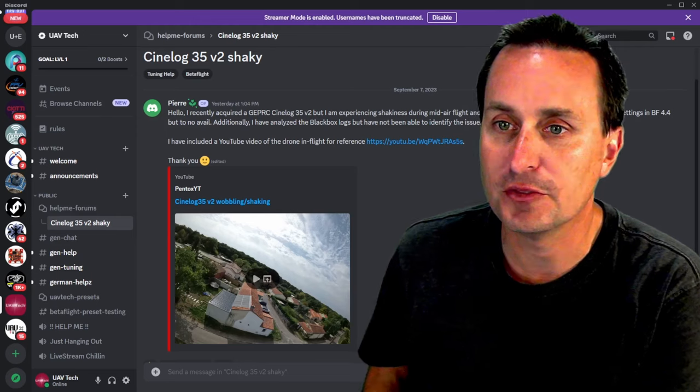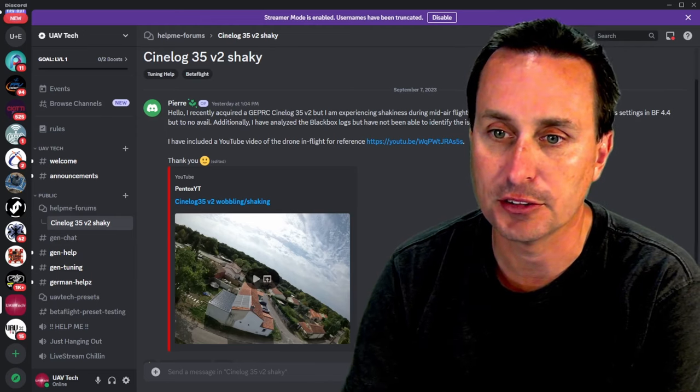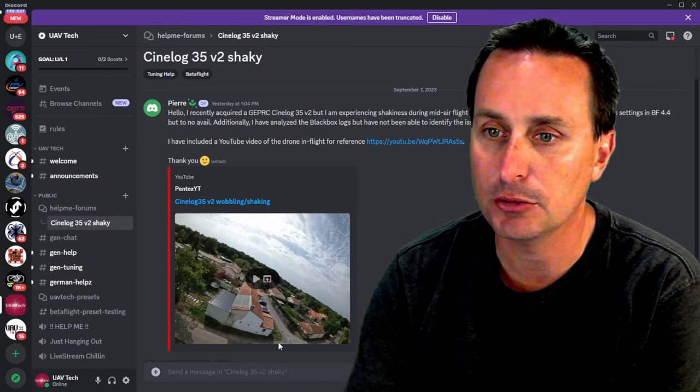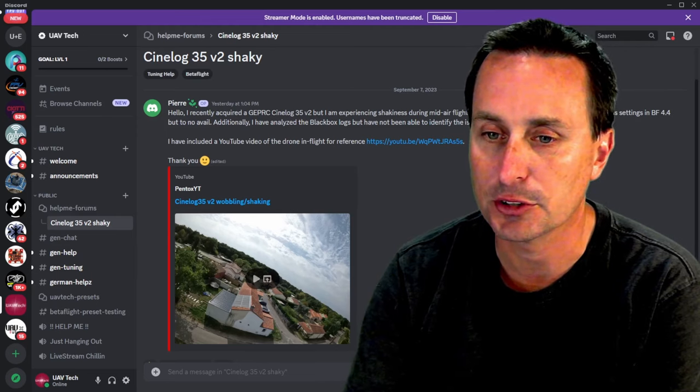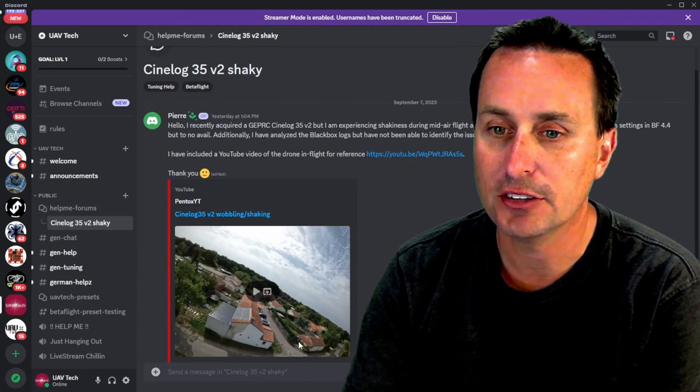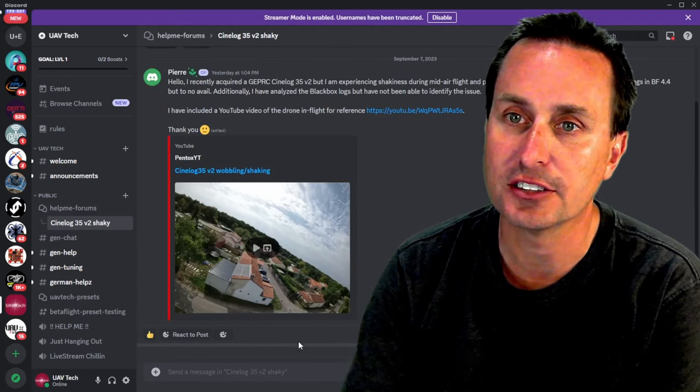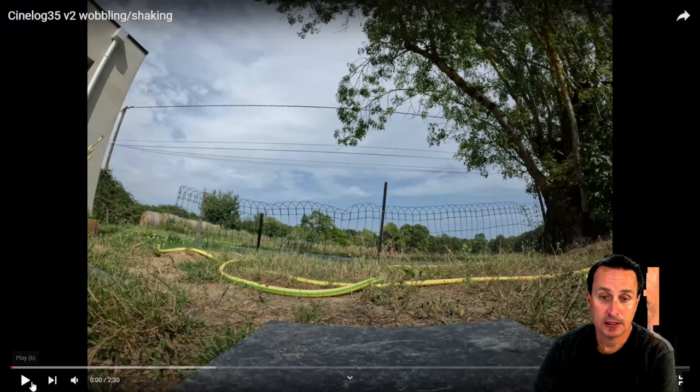I've included some video of the flight on here on YouTube, but no log here unfortunately. So I did ask them for the log, but don't have that just yet. So let's just take a look at the video and see what we see.